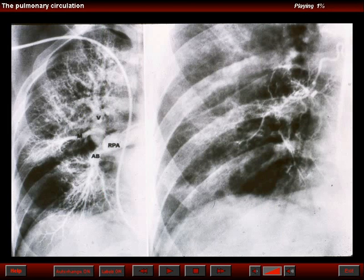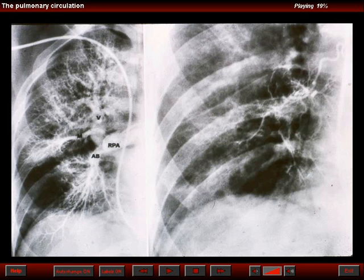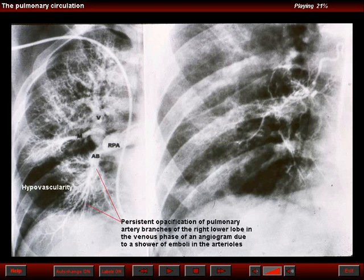Pulmonary emboli can involve the central pulmonary arteries as well as the peripheral arteries. To your left is a pulmonary angiogram of a patient who had regional oligemia affecting the lower part of the right lung. Note that we are in the venous phase of the pulmonary artery injection, and we still see persistent arterial filling in the middle lobe and in a segmental portion of the right lower lobe. This is indicative of a shower of emboli at that level — small vessels, the size of an arteriole or slightly larger.